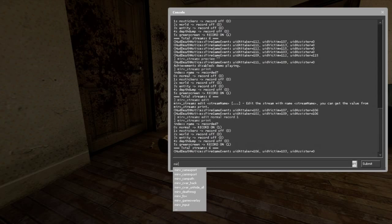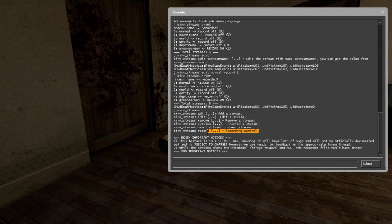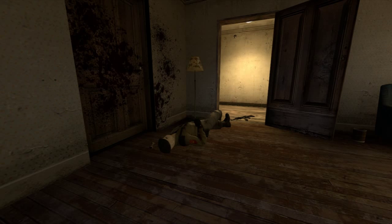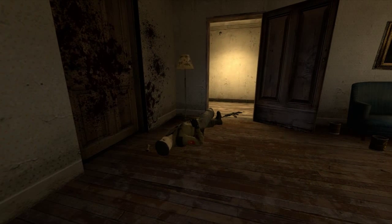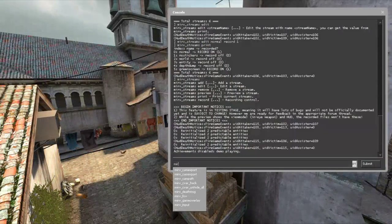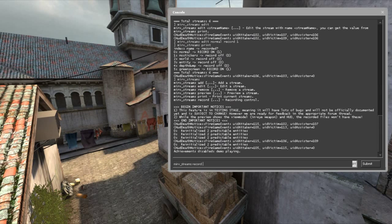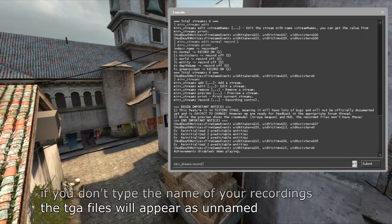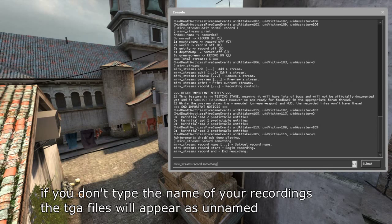You might wonder how to record two streams at the same time — it's easy because MIRV handles recording both streams simultaneously. Type 'mirv_streams record' followed by the file name, then 'mirv_streams record start' to begin recording. As you can see, it flashes between the normal stream and the green screen stream. To stop, type 'mirv_streams record stop'.